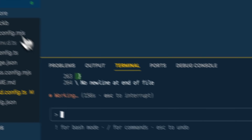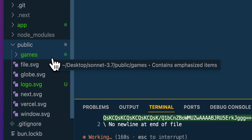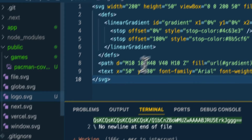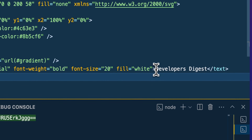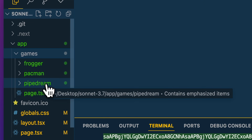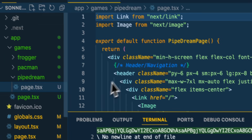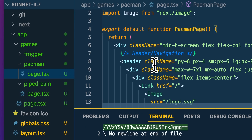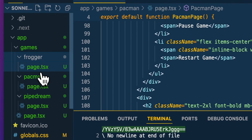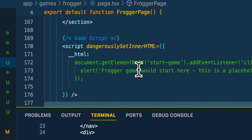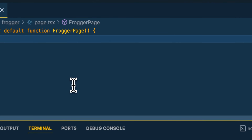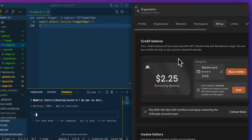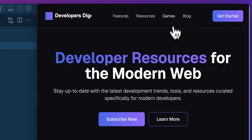While it's working through, we can look at the edits. It created a games directory, and we have a Pac-Man cover image — which doesn't actually exist — but also a logo it created with the Developers Digest text. If we look within the games folder, we can see some of the different pages it started to make. Pipe Dream has a good 263 lines of code, there's a page for Pac-Man, and a page for Frogger as well. It's going to be interesting to see how well this works. We're now down to $2.25 — we've used about a dollar for our application so far.